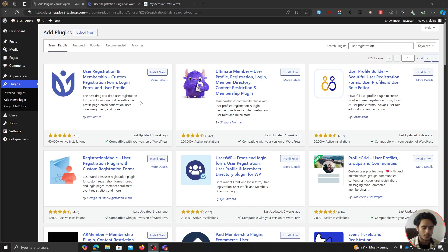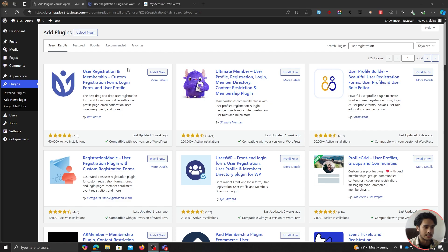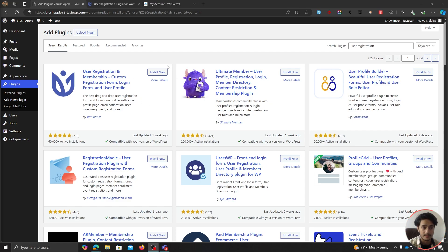Alright, so here we are within WordPress. Let's get started with creating a custom user profile page for your WordPress site. The plugin we're going to be using in this video is this User Registration and Membership plugin. Now if you just want to create a simple My Account page on your site, you don't have to do much — you can simply get the free version plugin and follow this tutorial.